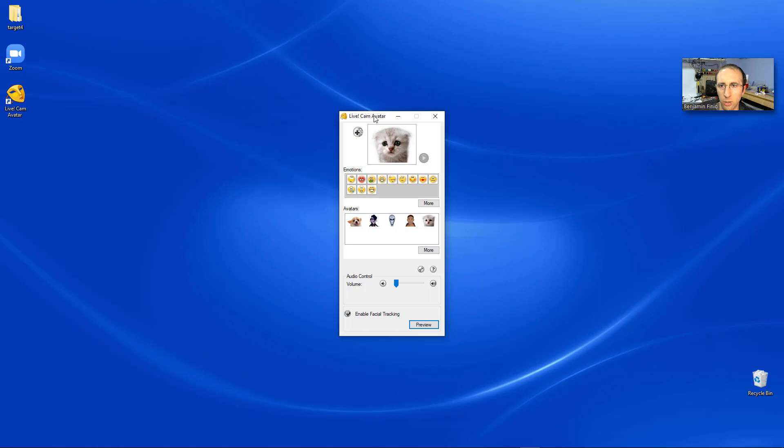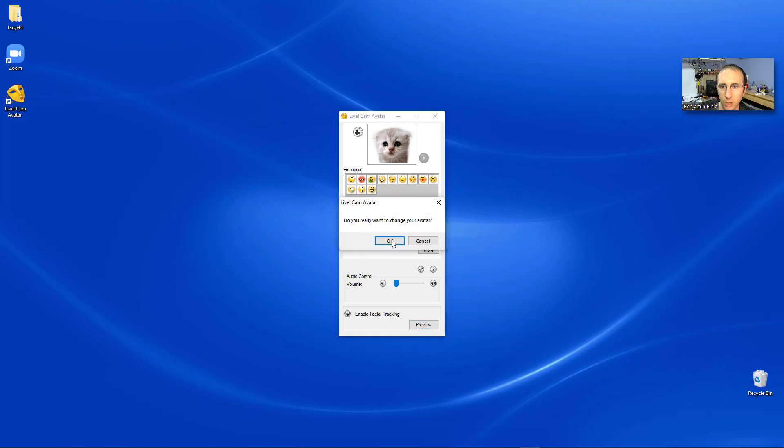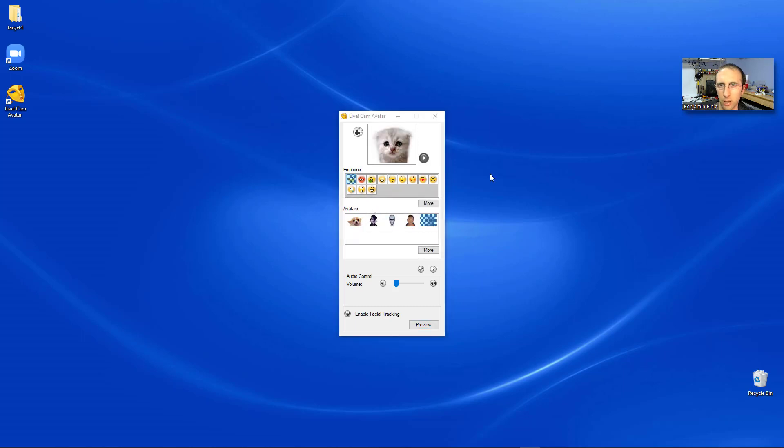And you will get this little window that pops up, where it defaults to the now famous cat, but you can select a few other built-in options. For example, you could change to this dog. And there are also some cute little animations you can do, like making the cat vomit.